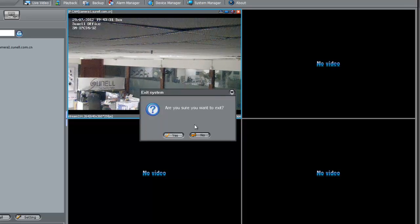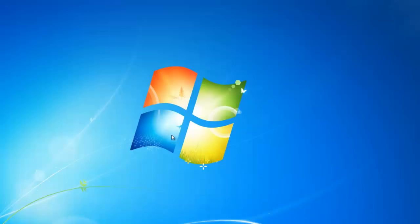So there you go. That's the quick getting started for the NVMS software from Sunel. Thanks very much.